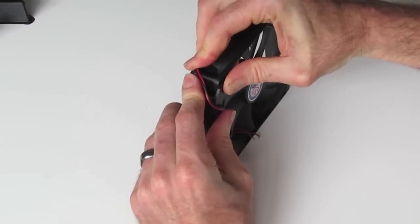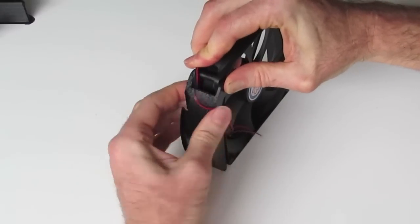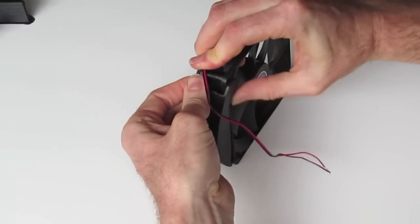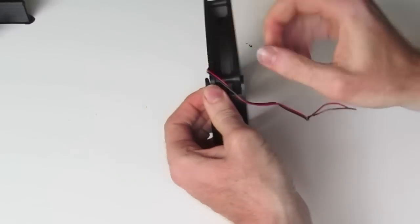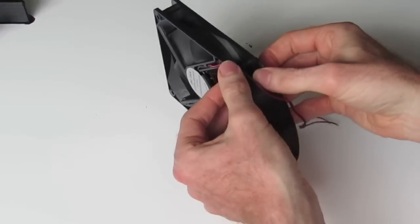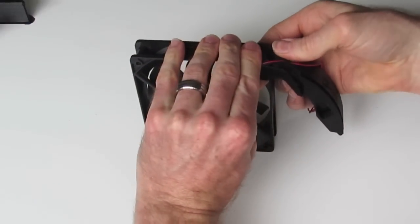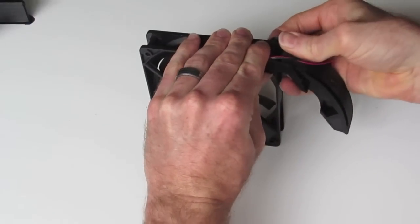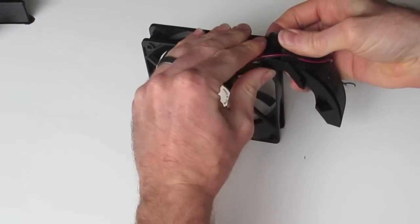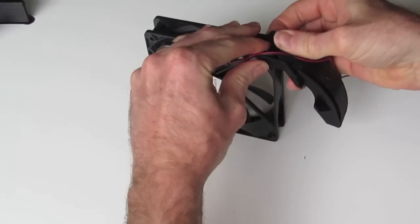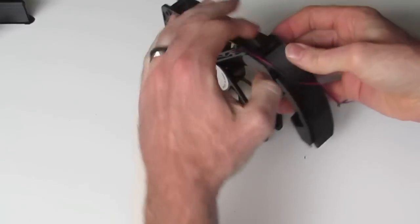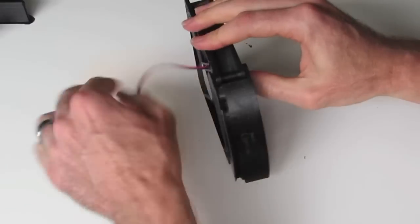So we just gently spread the arms, and when they're in position on the holes, they'll just click in like that.